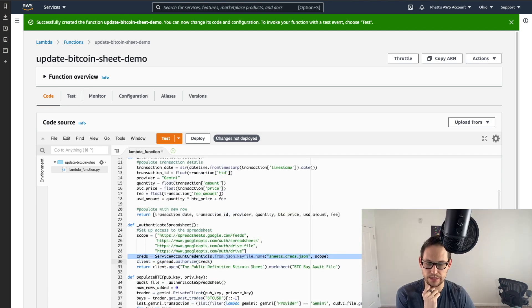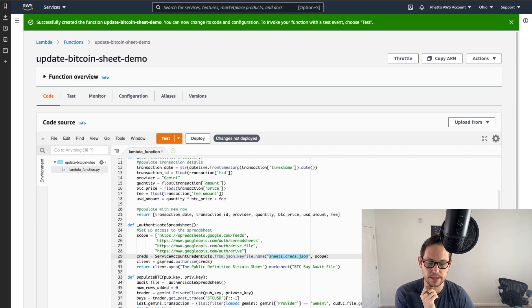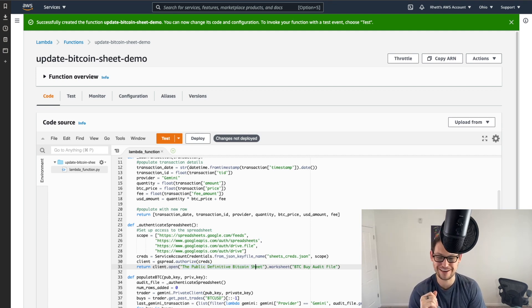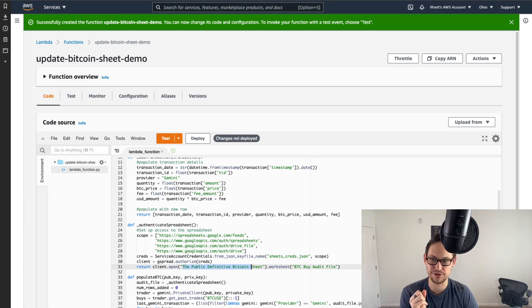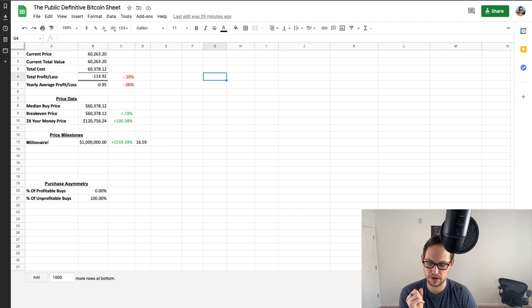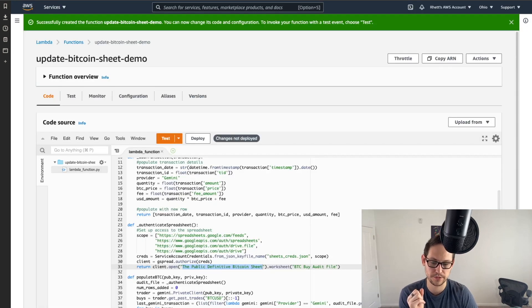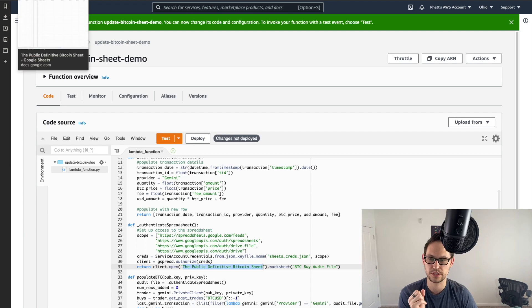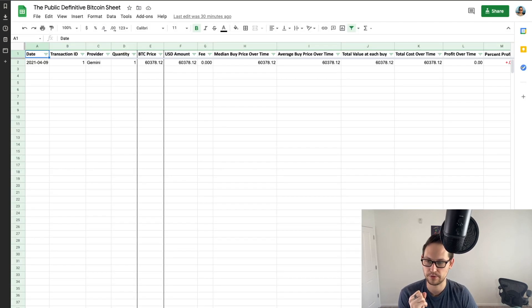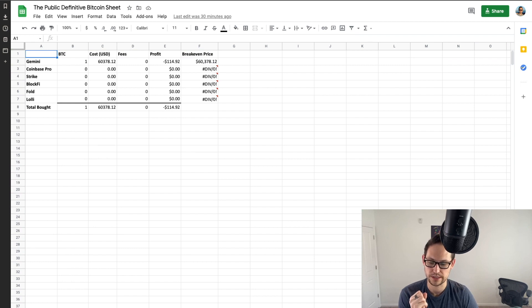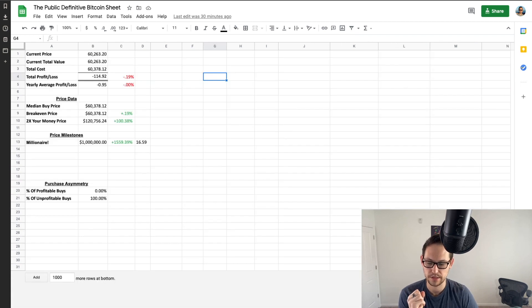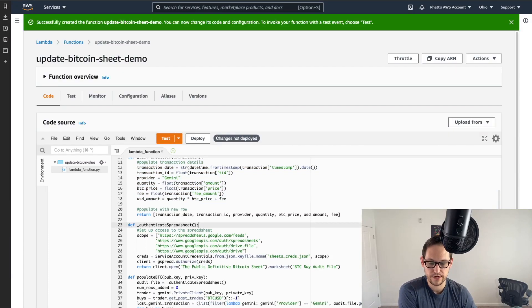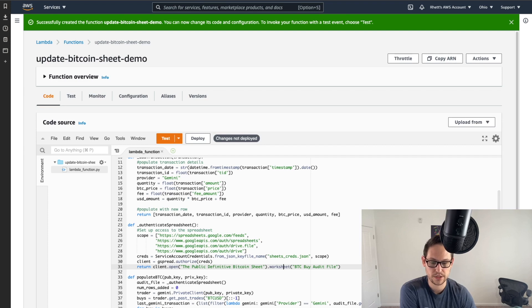And then again, in line 29 here, this sheets_creds.json. If you named your sheets credentials JSON file that we generated from that Google sheets API in the last segment of the video, if you named it something else, you're going to have to change that here. And then this, the public definitive Bitcoin sheet, I maybe could have named it something a little more simple for myself there. If you change the name of that, that's the sheet that I'm providing you in the description that we started this whole video off with here. If you change the name of this spreadsheet, or if you change the name of this tab down here, BTC buy audit file, if you change either of those names, you're going to have to come back into this script and change the names here. So you'll see BTC buy audit files, the worksheet and public definitive Bitcoin sheet is the spreadsheet. And so basically what this is going to do is it's going to take all your transaction data from your Gemini account, and it's going to populate it into this BTC buy audit file spreadsheet. And then that data will roll up into your general ledger, you'll get some charts, and you'll get some stats based on all of this data that's in this spreadsheet here. So be aware if you change any of that stuff, if you change the name of the spreadsheet, if you change the name of this worksheet, if you change the name of this credentials file, this exact code will not work for you.